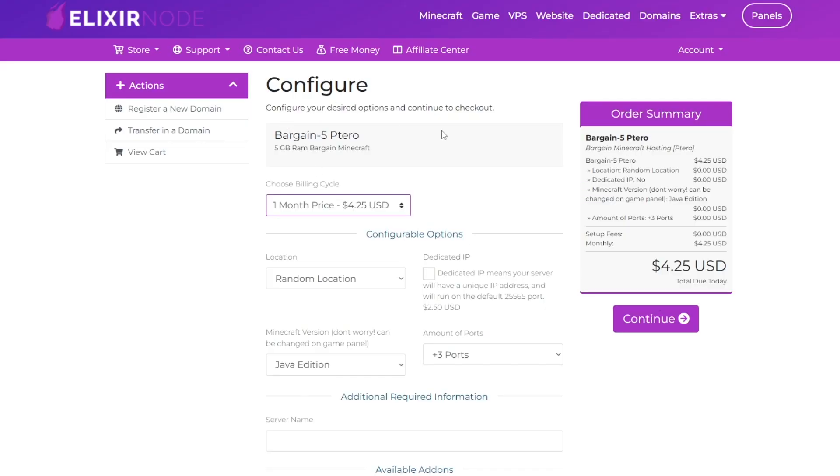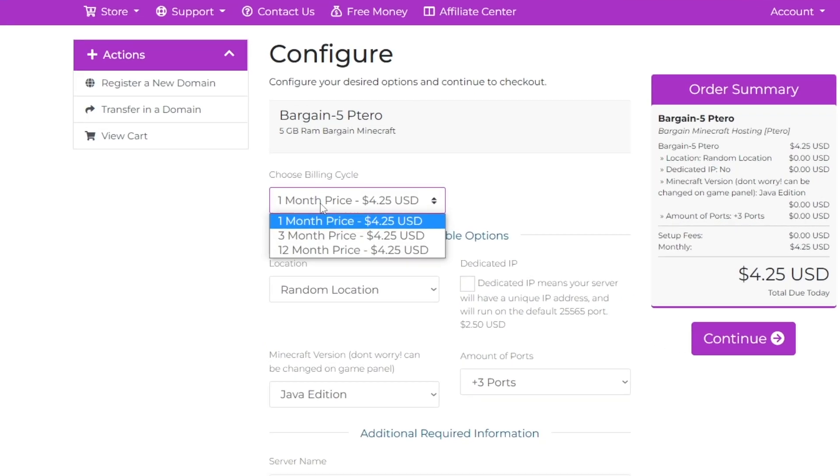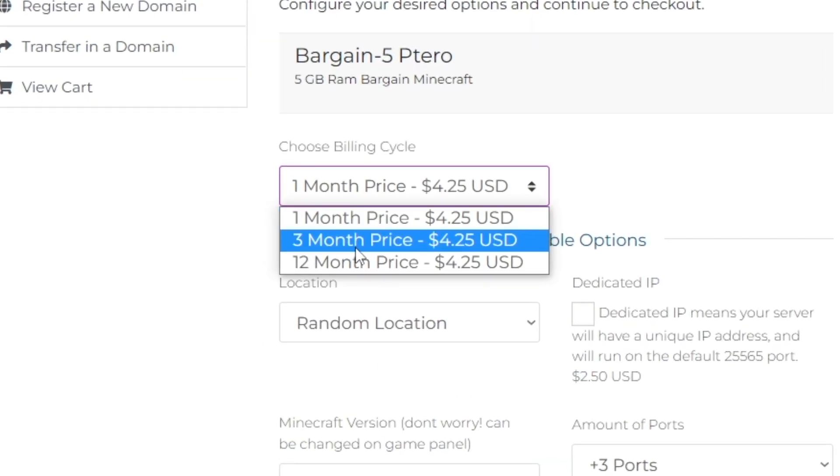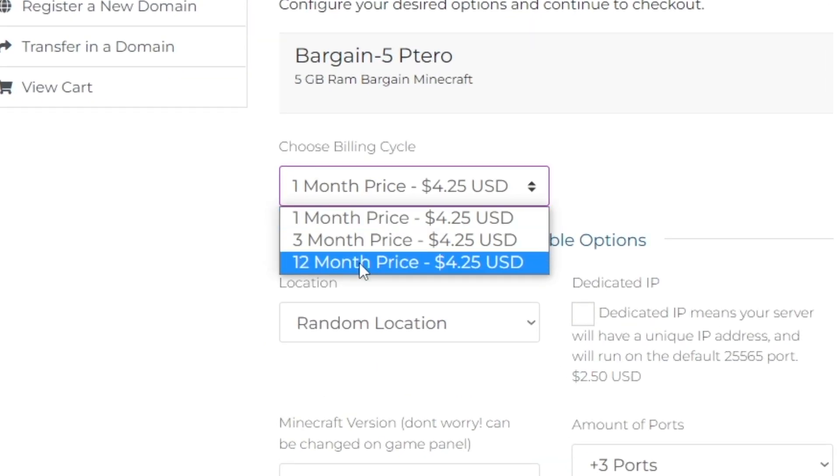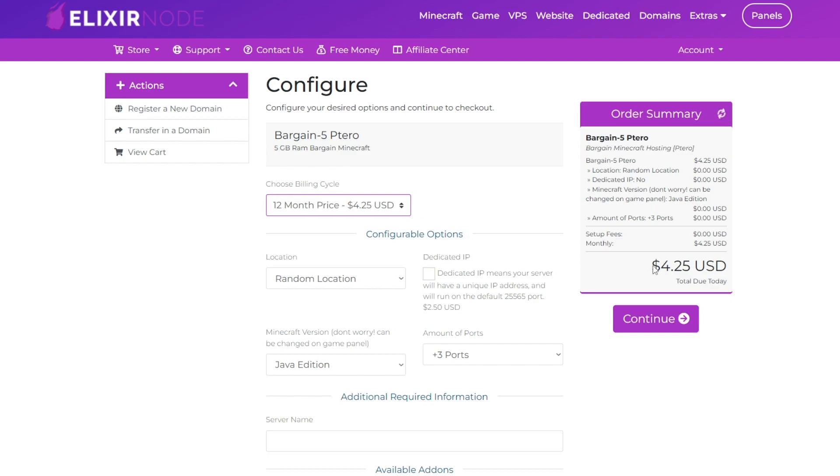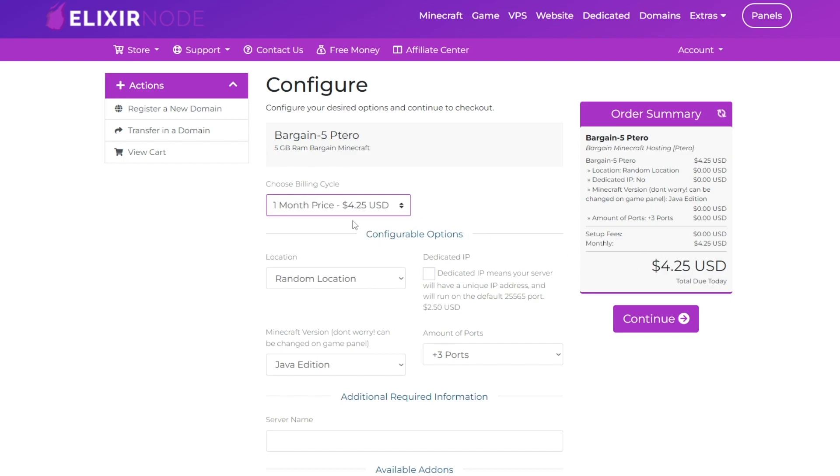This is the checkout page. We've got the one month option, or we can buy three months or 12 months. Obviously 12 months is going to cost $51, but that's just if you want to buy a server for a long amount of time.